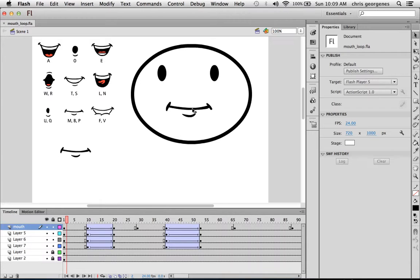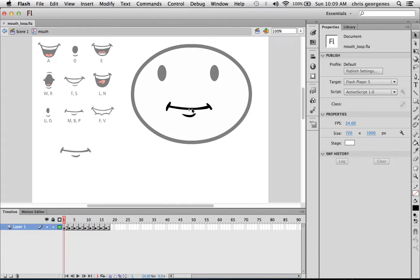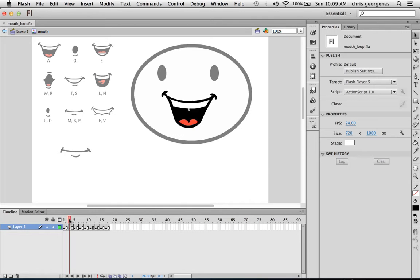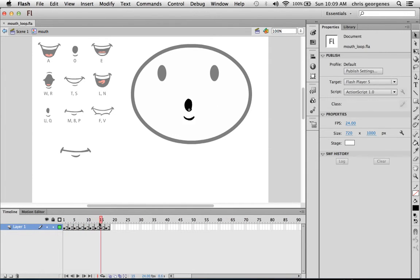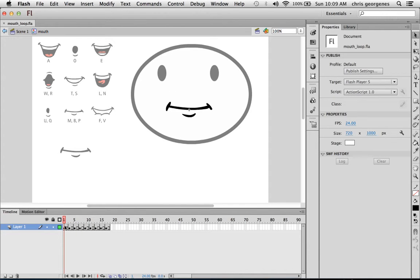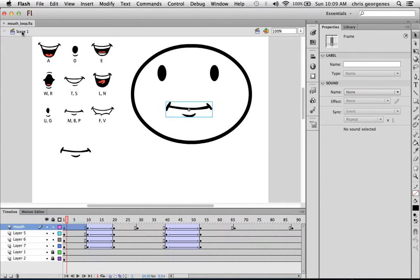Now let me double click inside of this symbol for you. As you can see we are now inside the mouth symbol, and on every other frame I have a whole new mouth shape. So now the first frame is one, and that's my closed mouth.